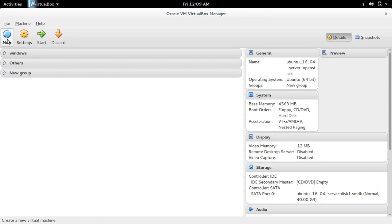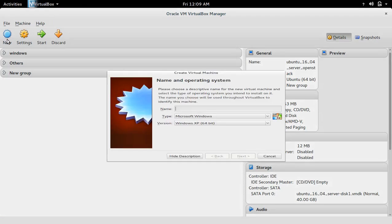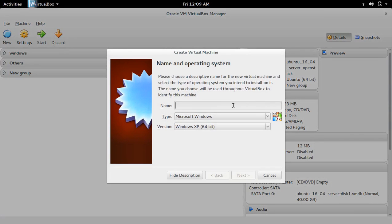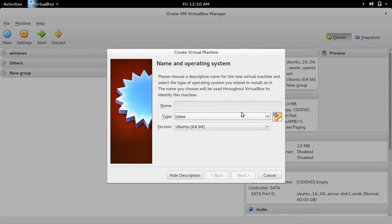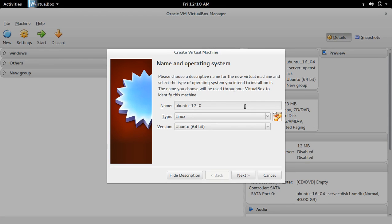Open VirtualBox and click on New. Select Linux as the type, then in the name field enter a name for the virtual machine. For version, select Ubuntu 64-bit, then click Next.